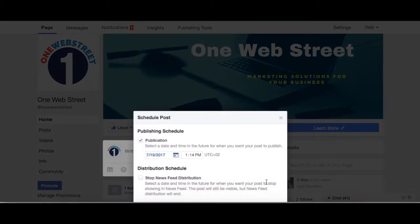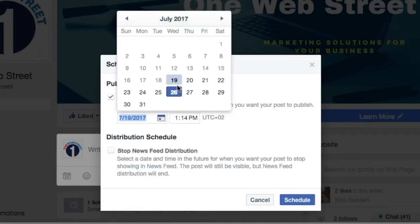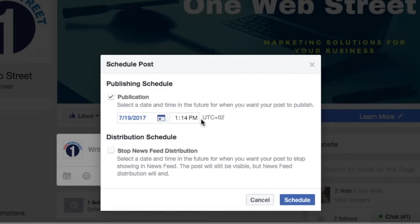So if I go ahead and click schedule, then you can see this pop-up and it says 'Publication — select a date and time in the future for when you want your post to publish.' This allows us to then choose what day and what time, and the publish time is based on whatever time zone you've set for your specific page.